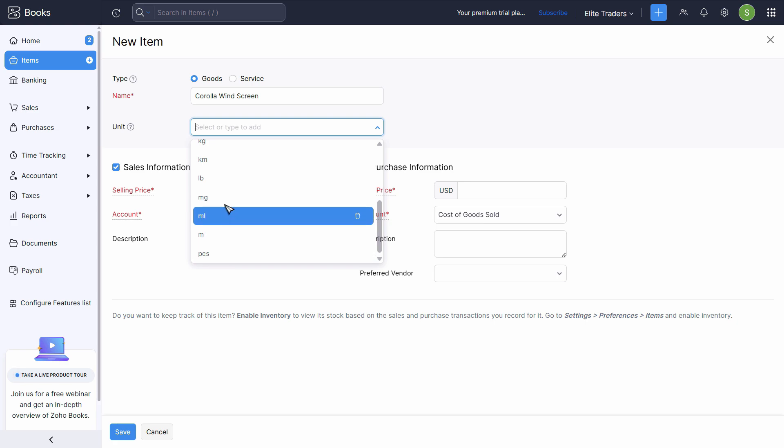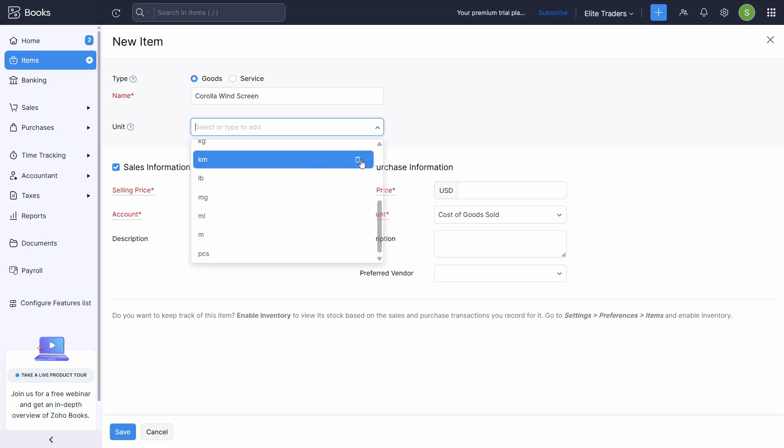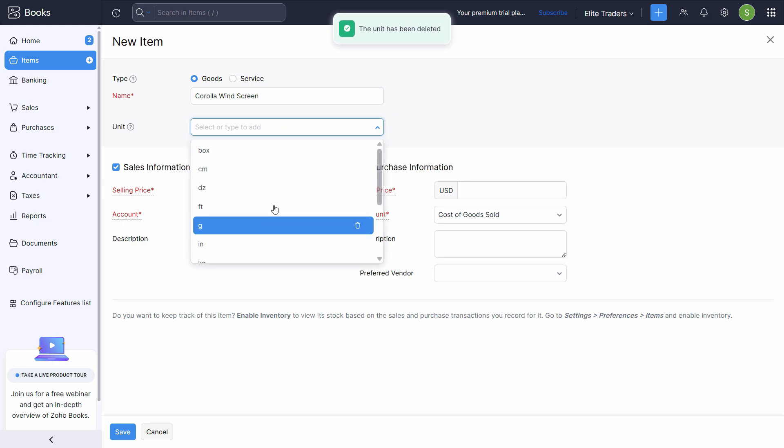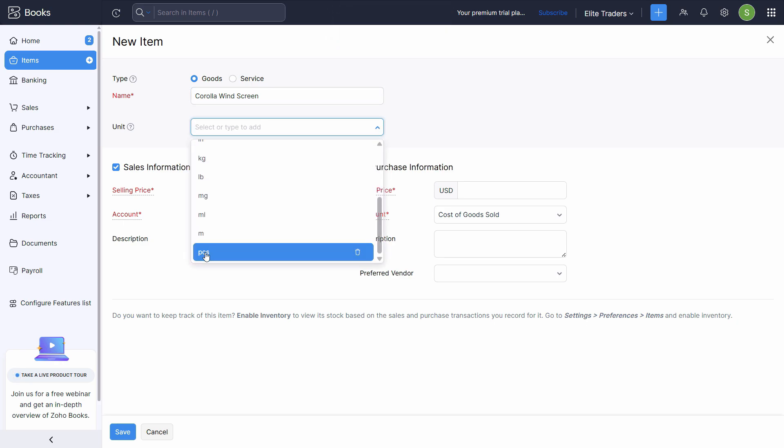And also if some of them are not relevant to you, you can delete that as well. As you can see kilometers, we don't have this, so we can delete this from the section.